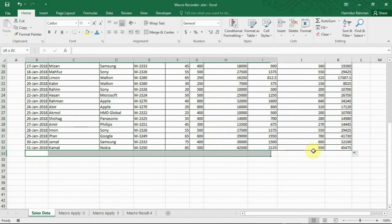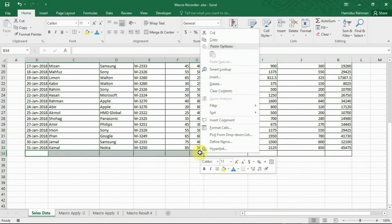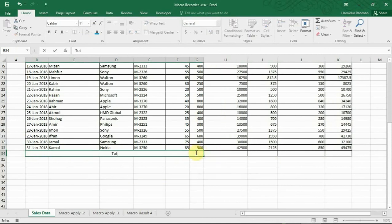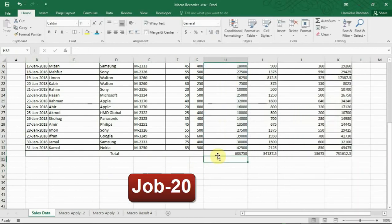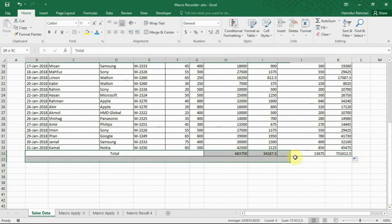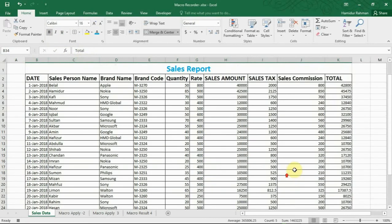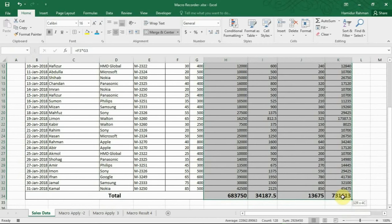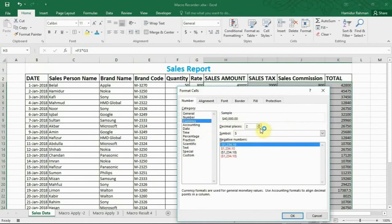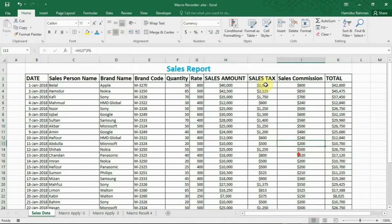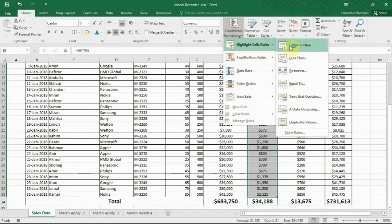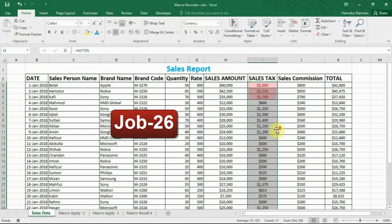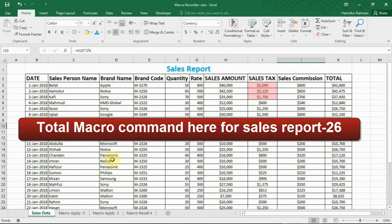Here also add row, merge here, type total. Sum, bold, increase font size. Now format currency, no decimal, dollar, and center. Here also apply conditional formatting. If value greater than $1,500 sales tax, then sale will be red color. So report is completed. Now stop recording.